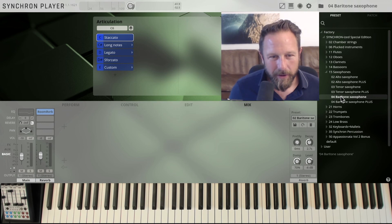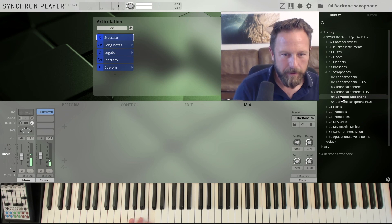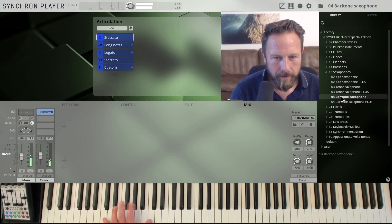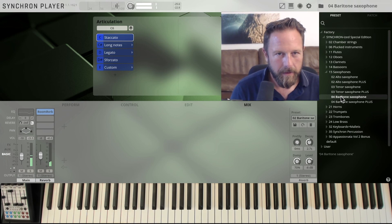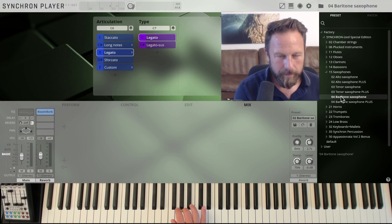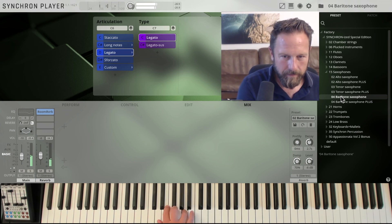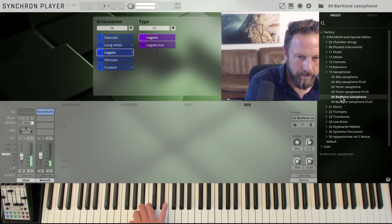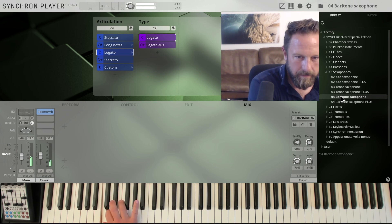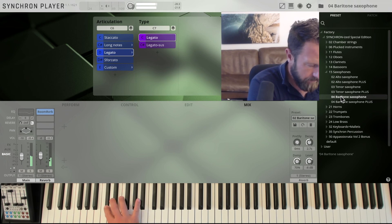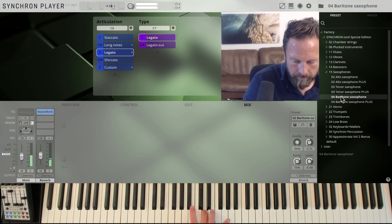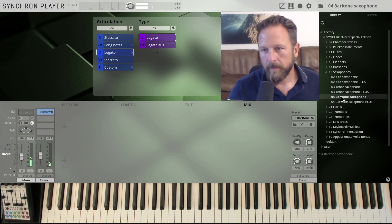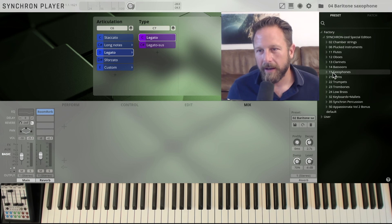The baritone saxophone gives you all the roughness of the lower notes. And, of course, the warmness when you play the legato. The reasoning is really cool.